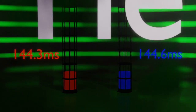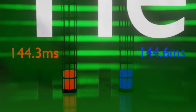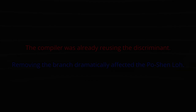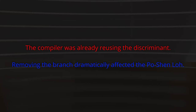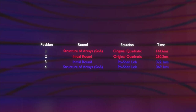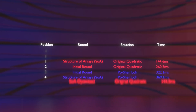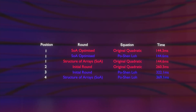Round three result: our first tie by standard deviations. This tells us the compiler was already clever enough to reuse the discriminant in the original quadratic. It also tells us that branch in the Po Shen Lo was really slowing things down — now that we've removed it, the Po Shen Lo is suddenly performing neck and neck with the original quadratic.